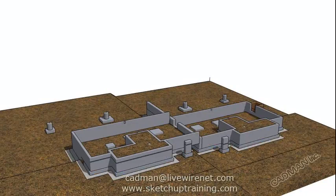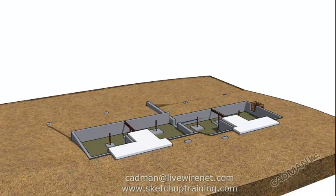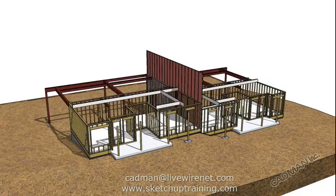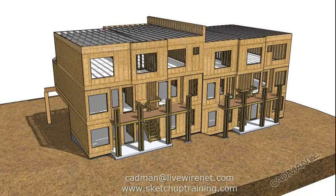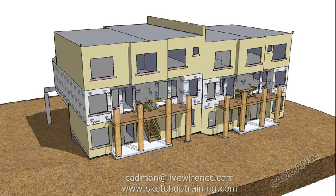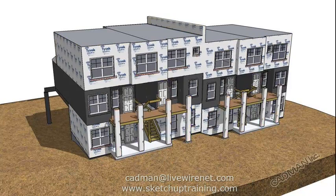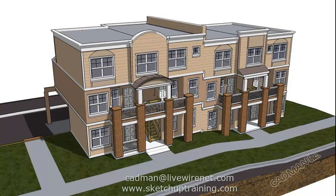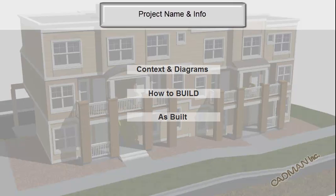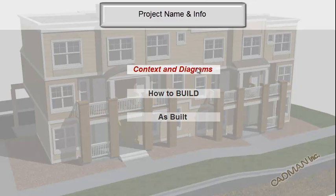To communicate complex construction information clearly is always a difficulty. That is our specialty. We develop animations for legal exhibits. This is an interactive evidence submittal used for arbitration or litigation.